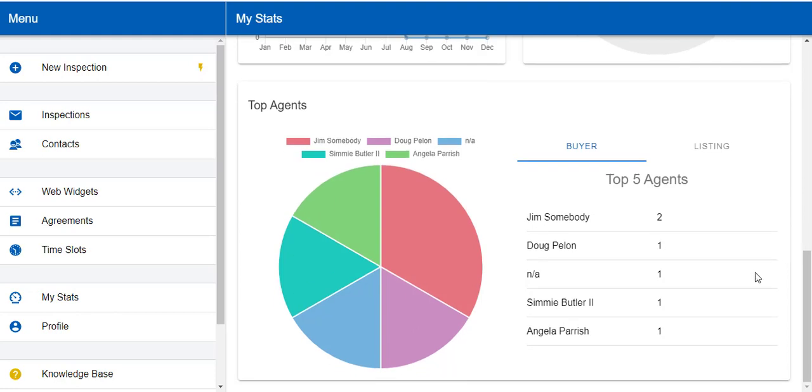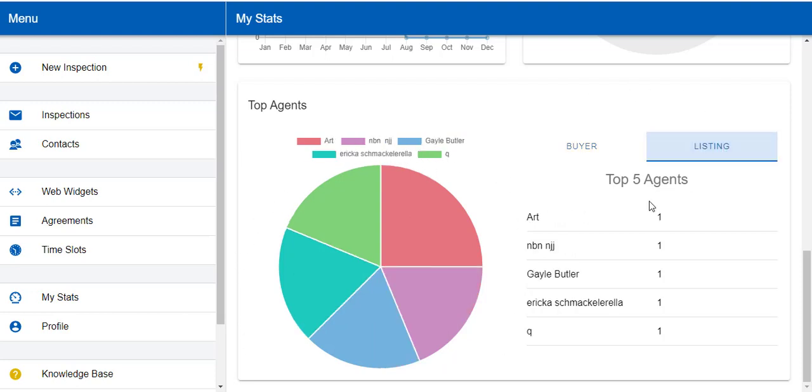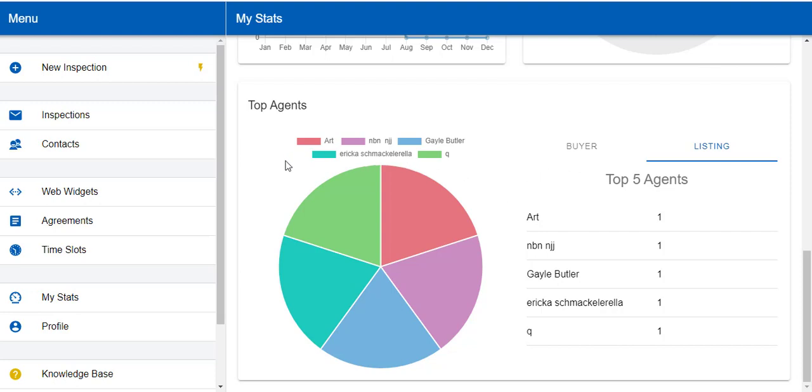We also have a top agent chart. First of all, you can look at your top buyer's agents, so that way you can see who's referring you the most. Then you can also see your top listing agents. This will help you see whose listings you're looking at the most and see if you can target some of your marketing towards them.